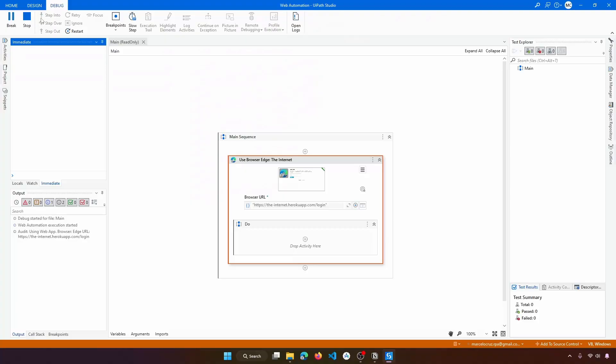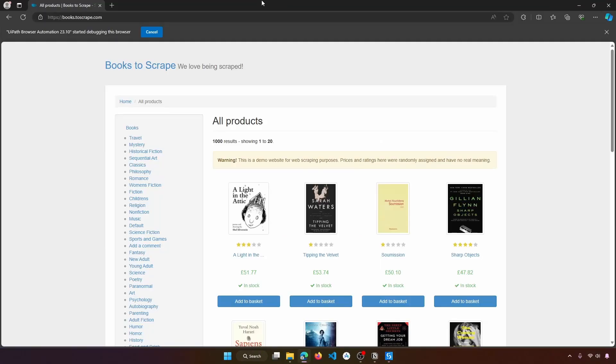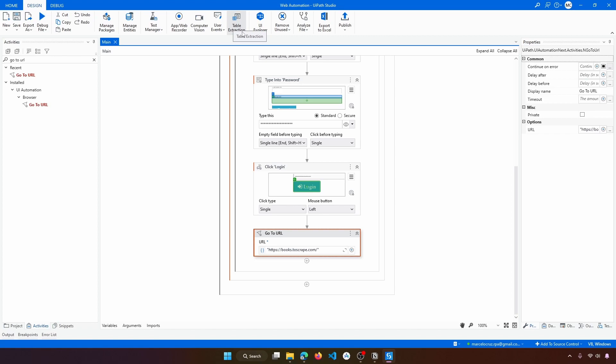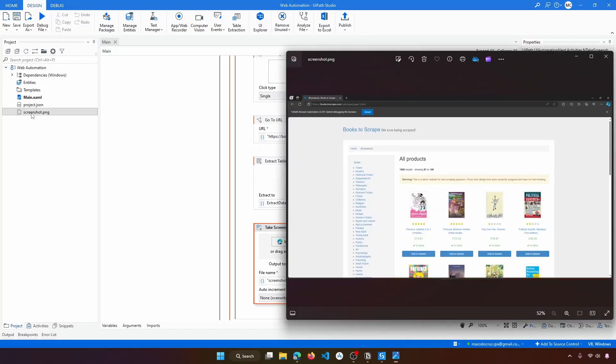Would you like to know how to automate monotonous and repetitive web-based tasks? If so, you are in the right place. Hello, I'm Marcelo and in today's tutorial we will learn how to automate common web-based actions with WebPath. We'll start by learning how to open the browser and do the login on a web page, then navigate to another page for web scraping, extract data, take a screenshot, and close the browser. Let's get started right away.